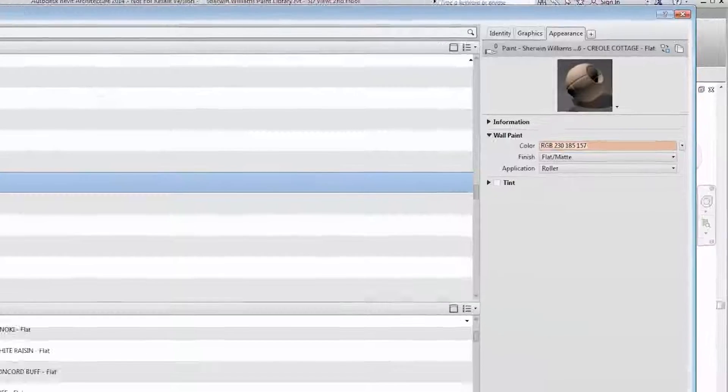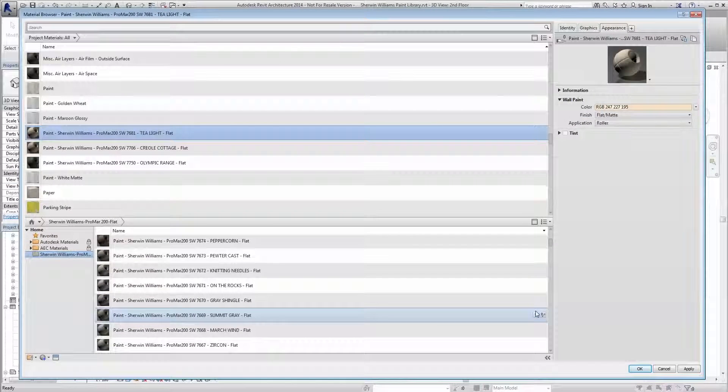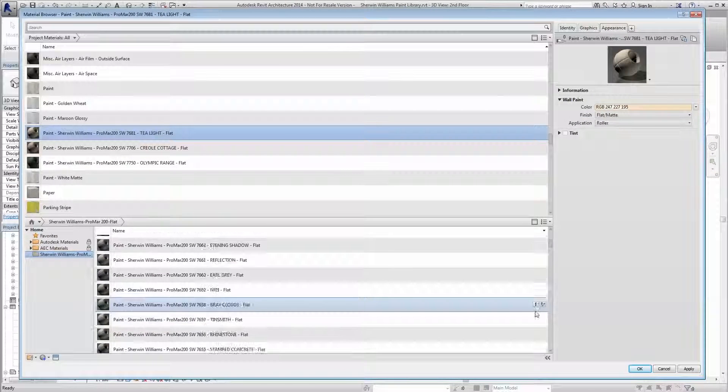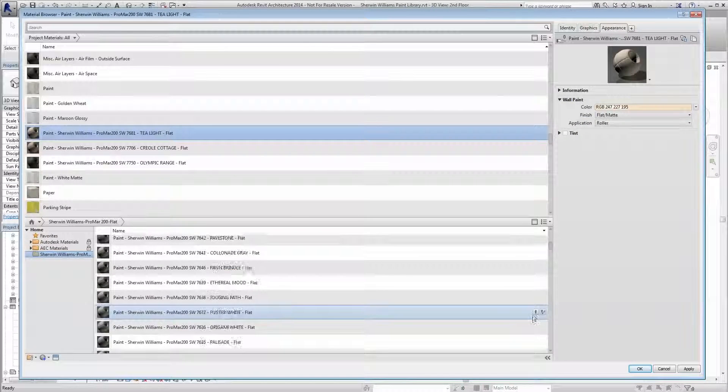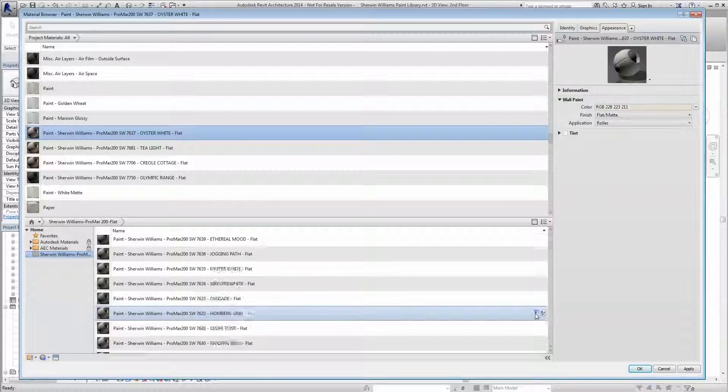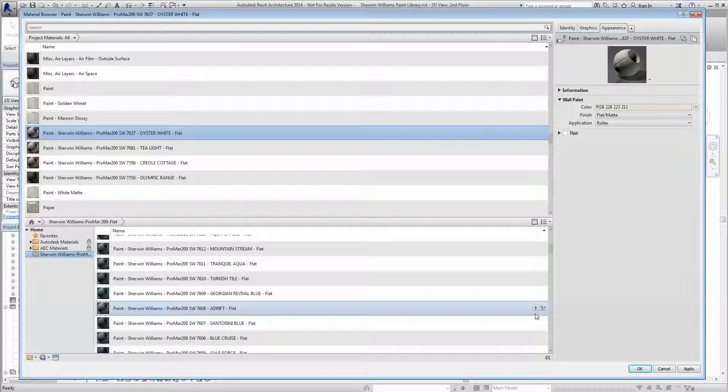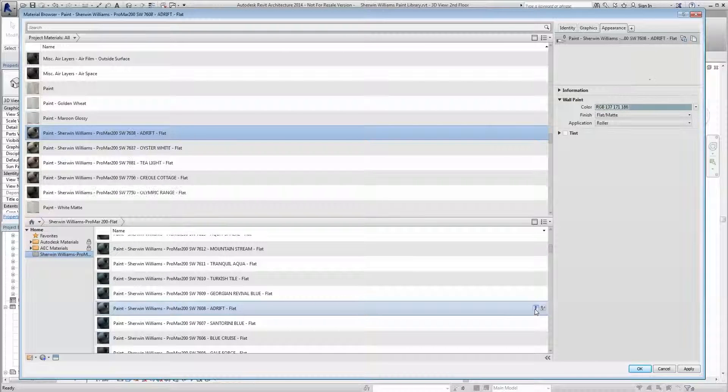From here, you can load specific colors from your linked Autodesk library file into your Revit materials library or choose to load the entire library.